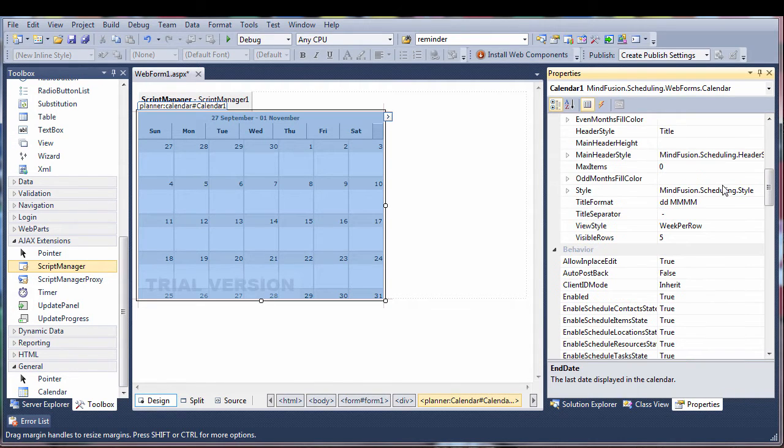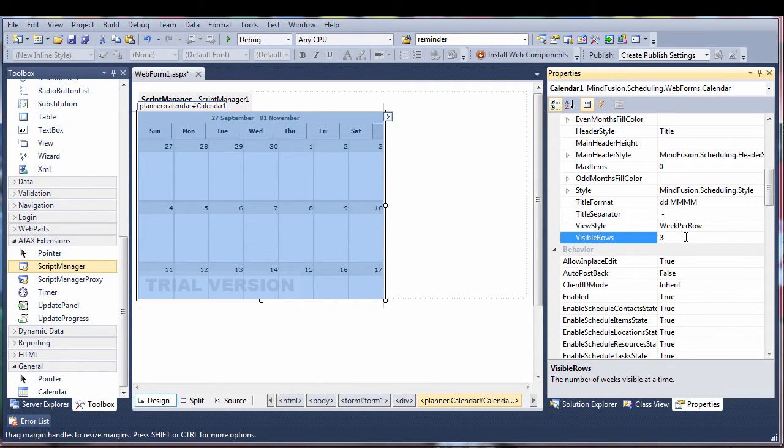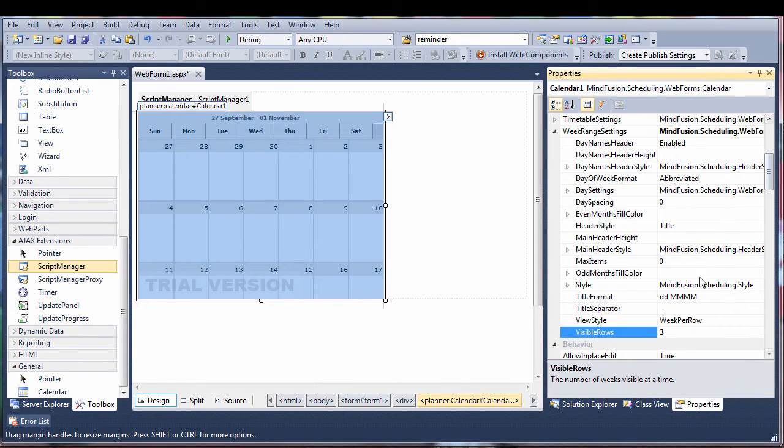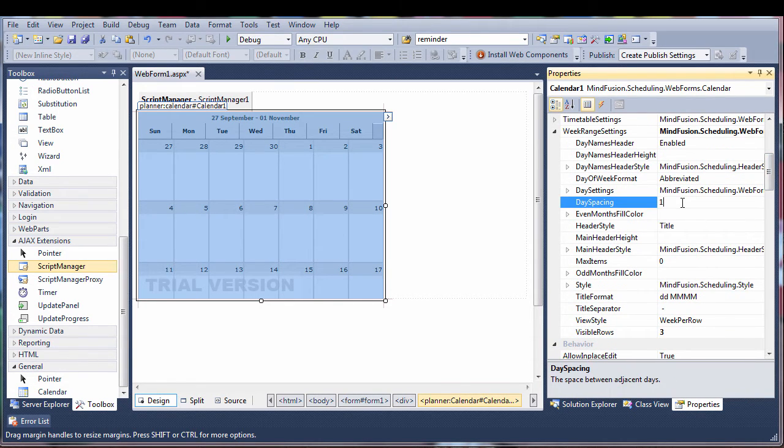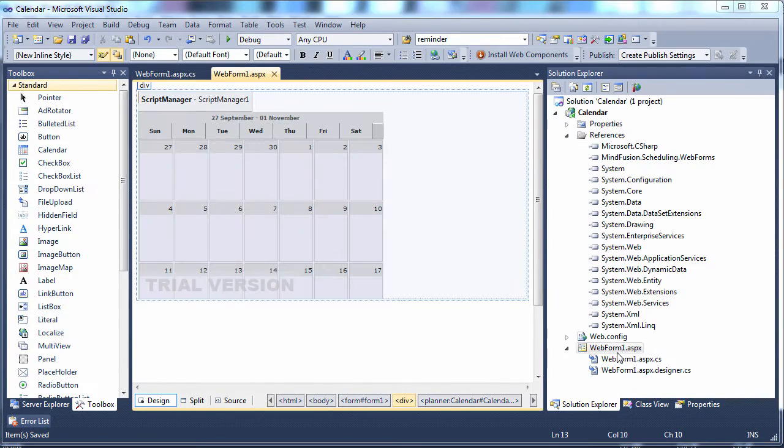The week range view offers specific customization options, as do the other views. Let's change the count of weeks that are visible. Why not add some space between days?